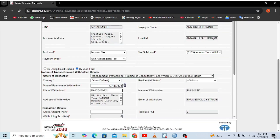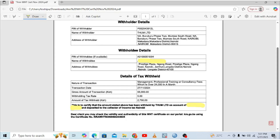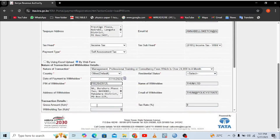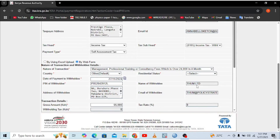From there, you need to enter the gross amount shown on the withholding certificate. My gross amount is 55,000, so I enter that here. After inputting it, select the nature of the resident — in this case, I select 'Resident.'